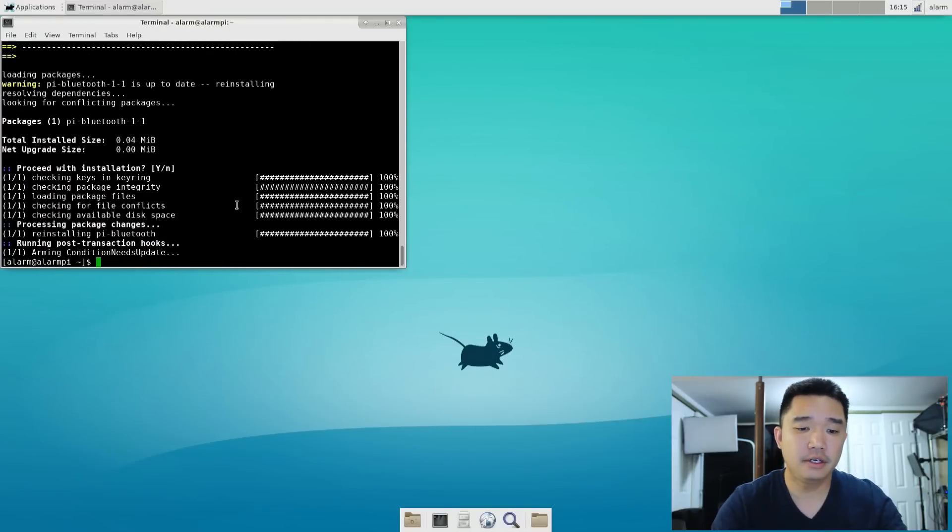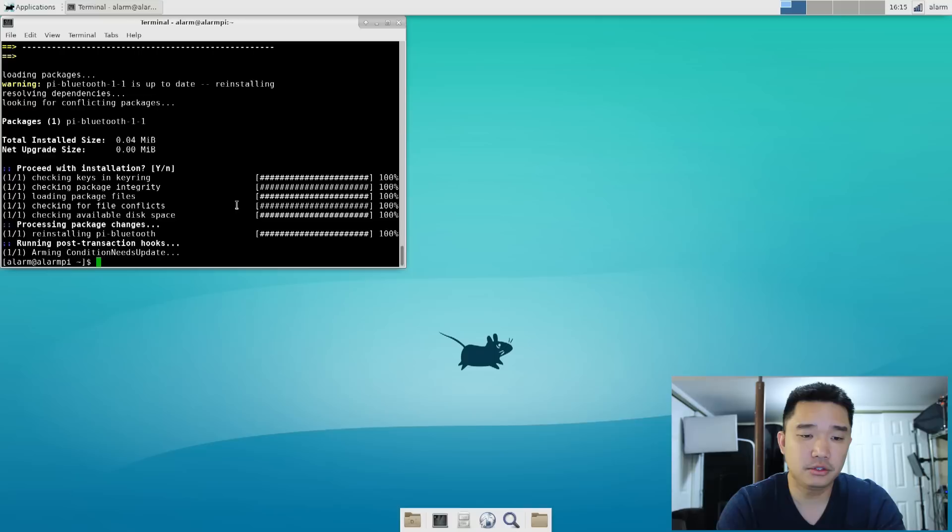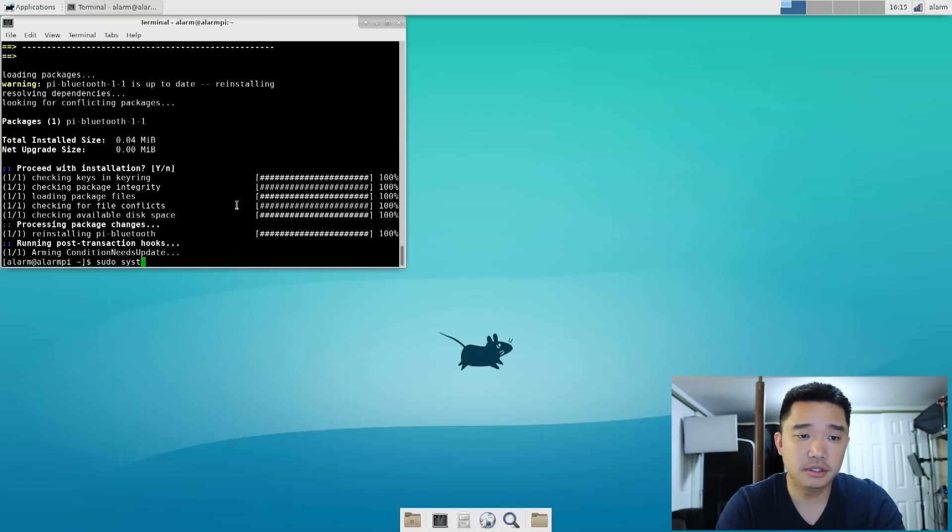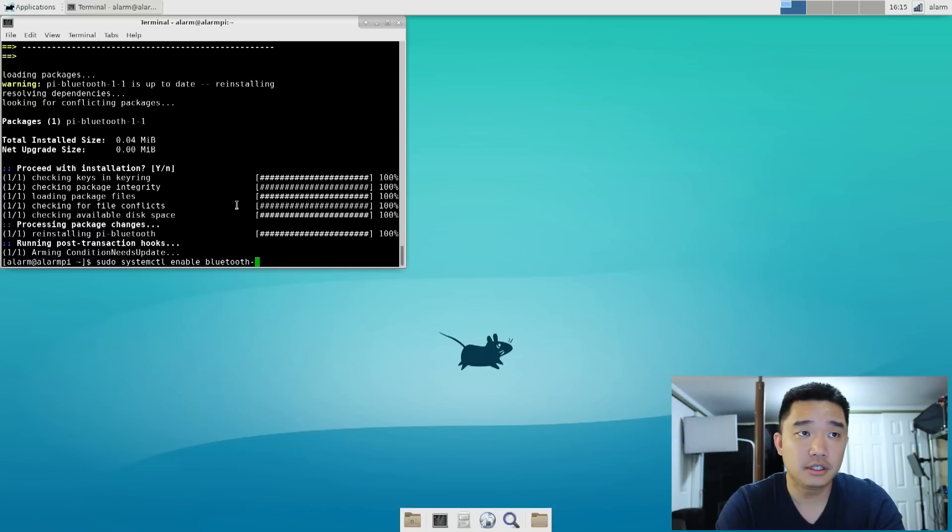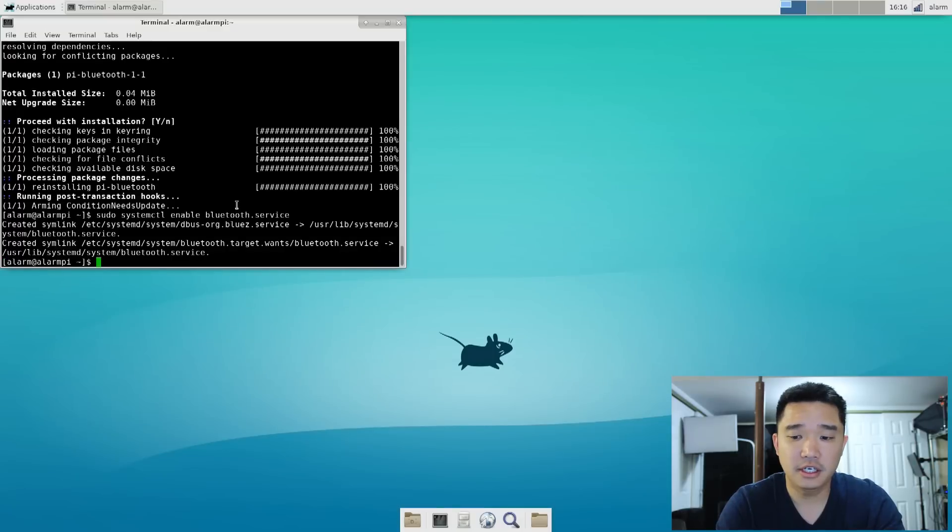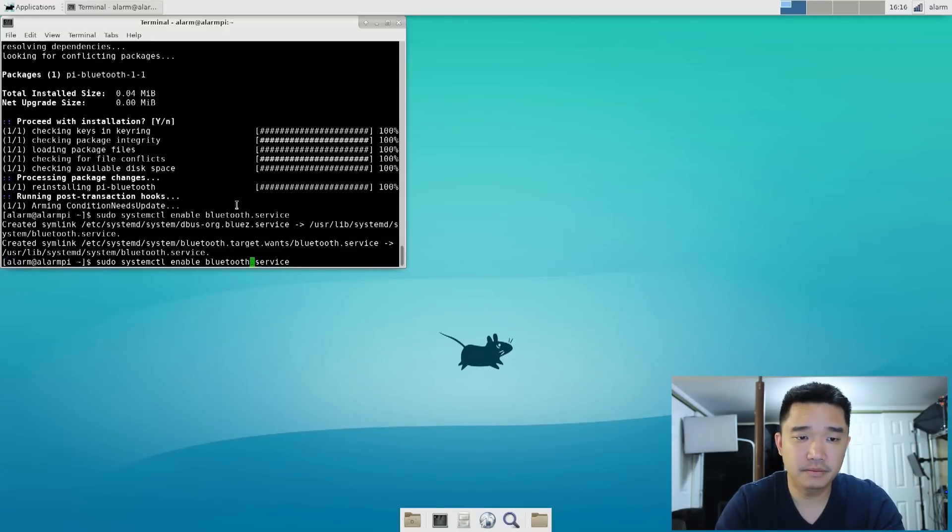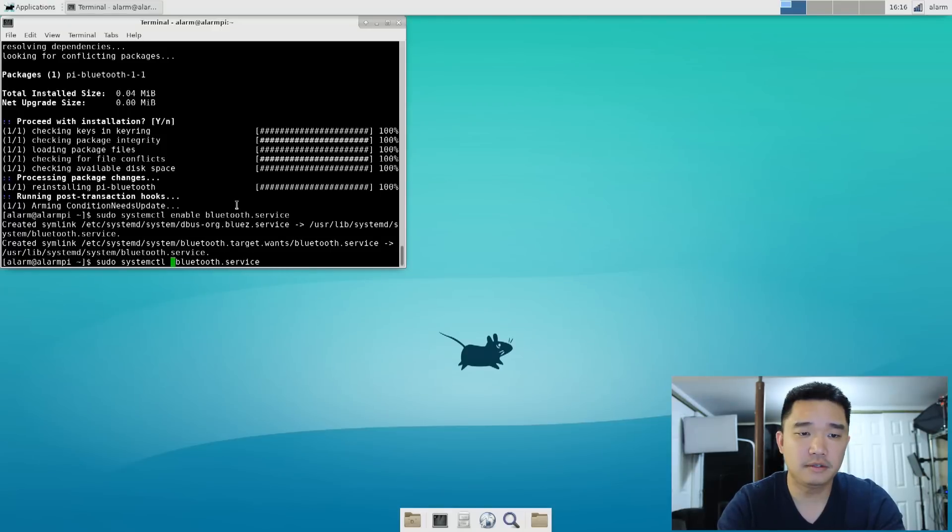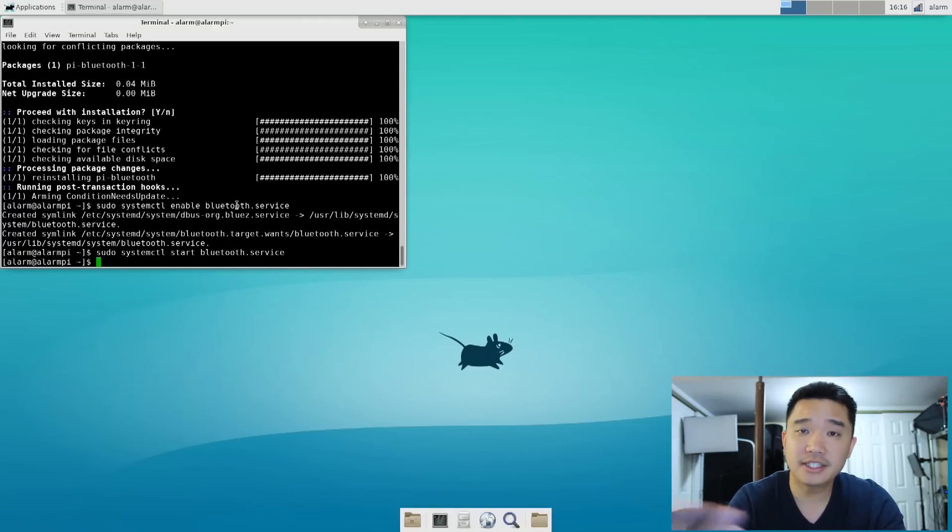Alright, once that's done, we can enable our Bluetooth, which is sudo systemctl enable bluetooth.service, and we could do the same, we'll just hit the up arrow, and we could start it.